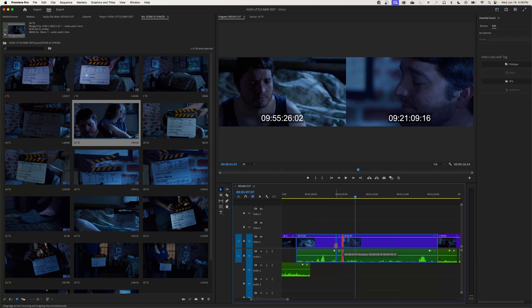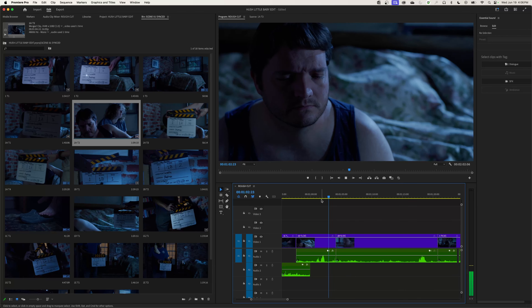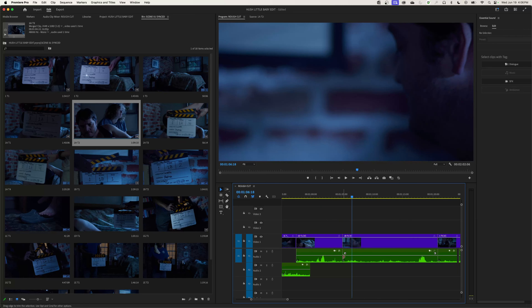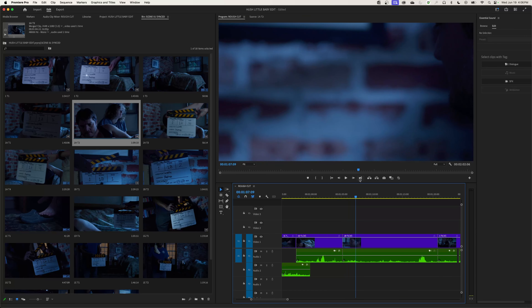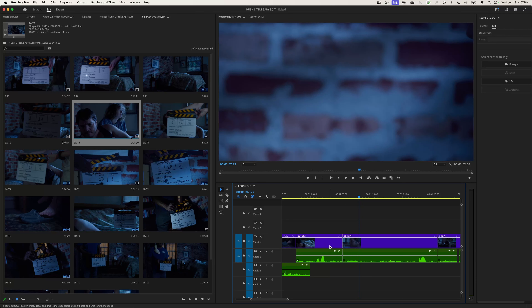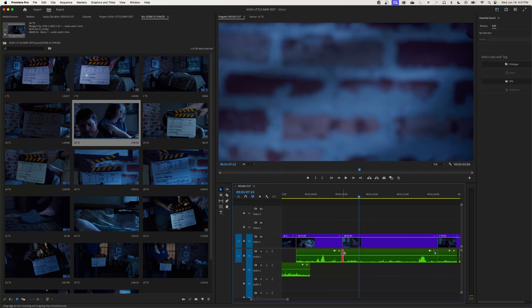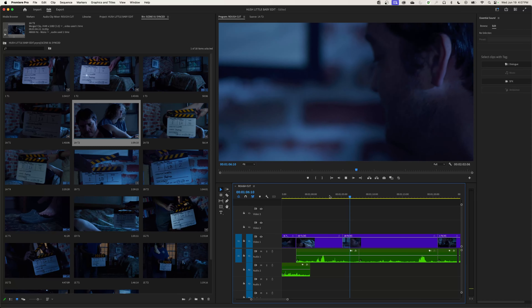I'll hold Command, select this as a roll edit, and trim it back to just before he looks down. I like where it was before, so I'll undo and leave it there. Now I can hear the director giving direction in the audio, so to be friendly to the sound mixer I'll create an L-cut. Holding Command+Option (Control+Alt on PC), I click the audio to unlink it from video and roll-edit the audio only, dragging it to the right past the director's commentary, leaving just ambient noise.